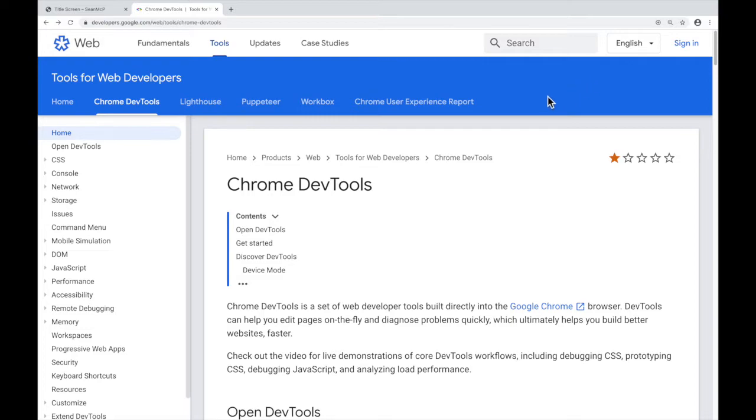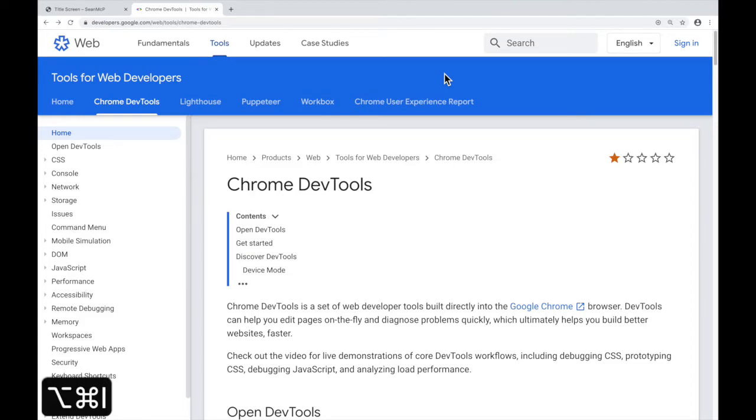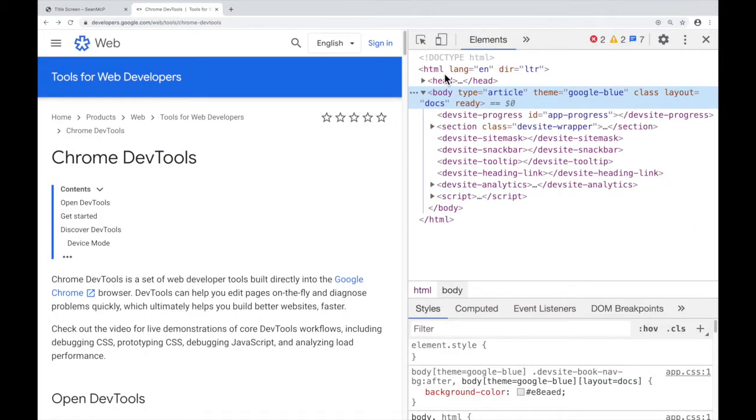Once again, to open the DevTools with the keyboard shortcut, you use Ctrl-Shift-I or Command-Option-I. And to close the DevTools, just repeat that shortcut, Ctrl-Shift-I or Command-Option-I.